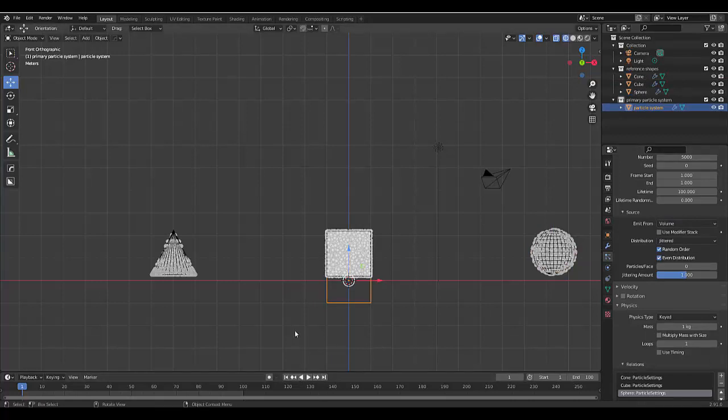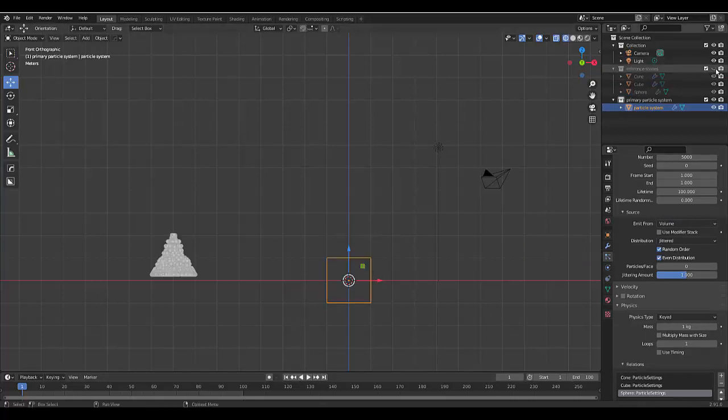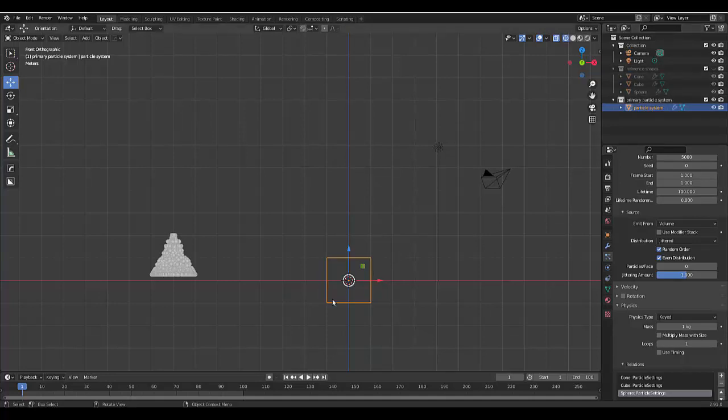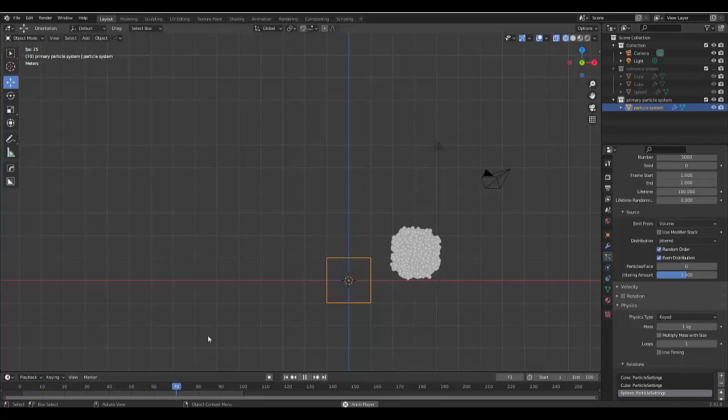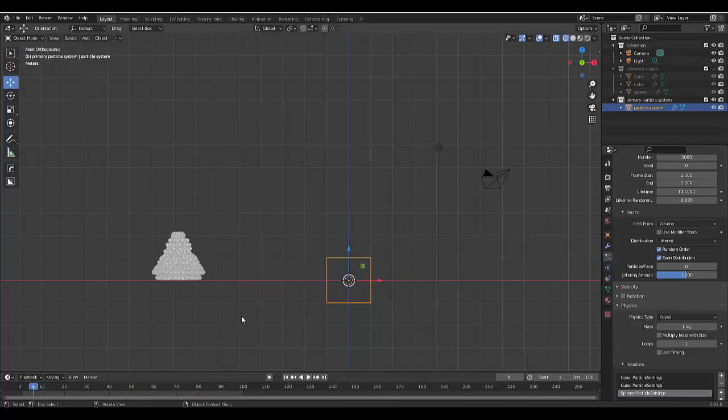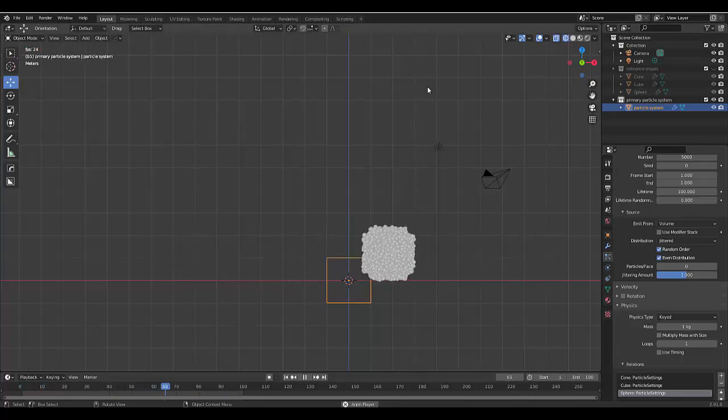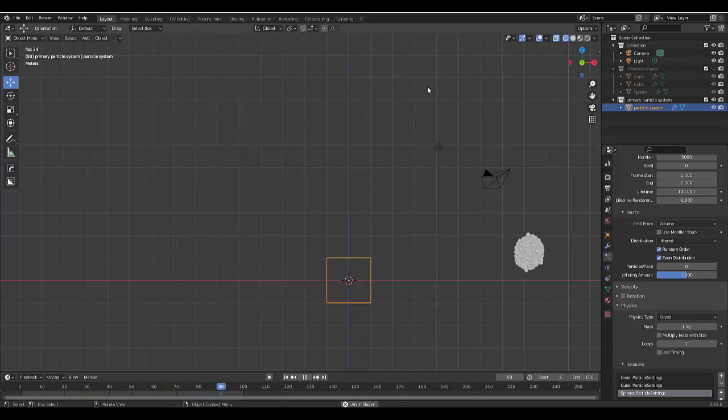Now that we've done that and we hide our reference shapes, which you can also hide in the render view if you selected that, let's see how this looks. See, that looks a little bit cleaner. Just like that we've created our first particle system animation. I hope that helps. Please like and subscribe.